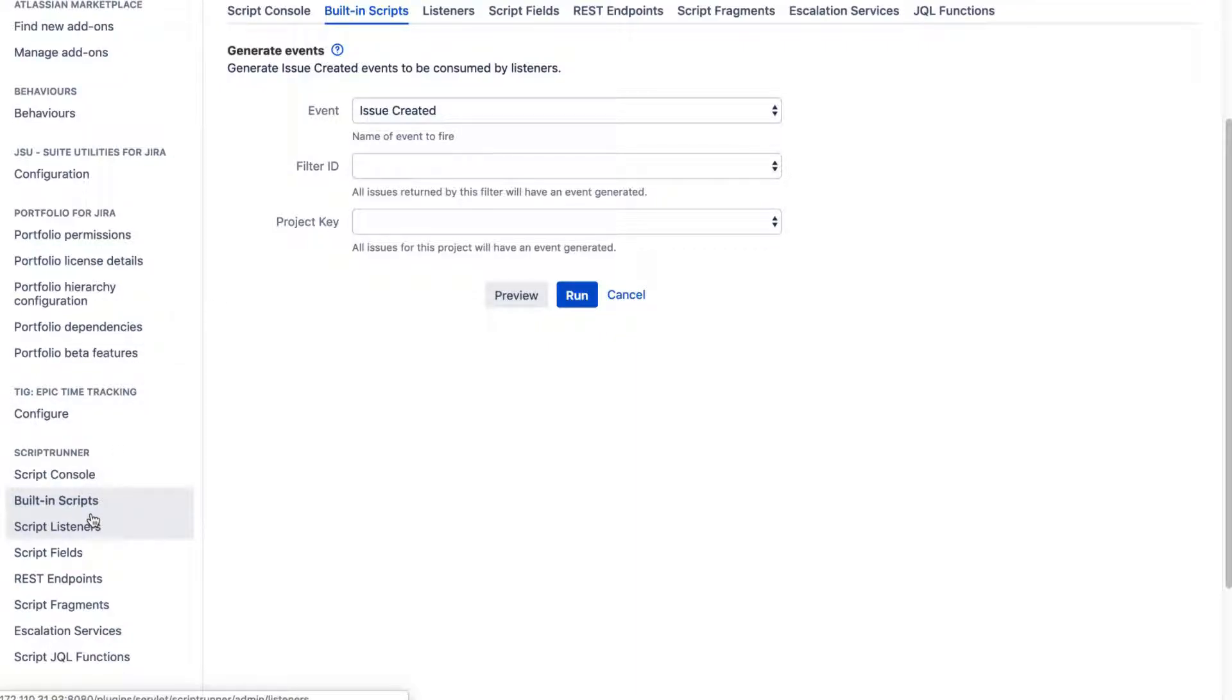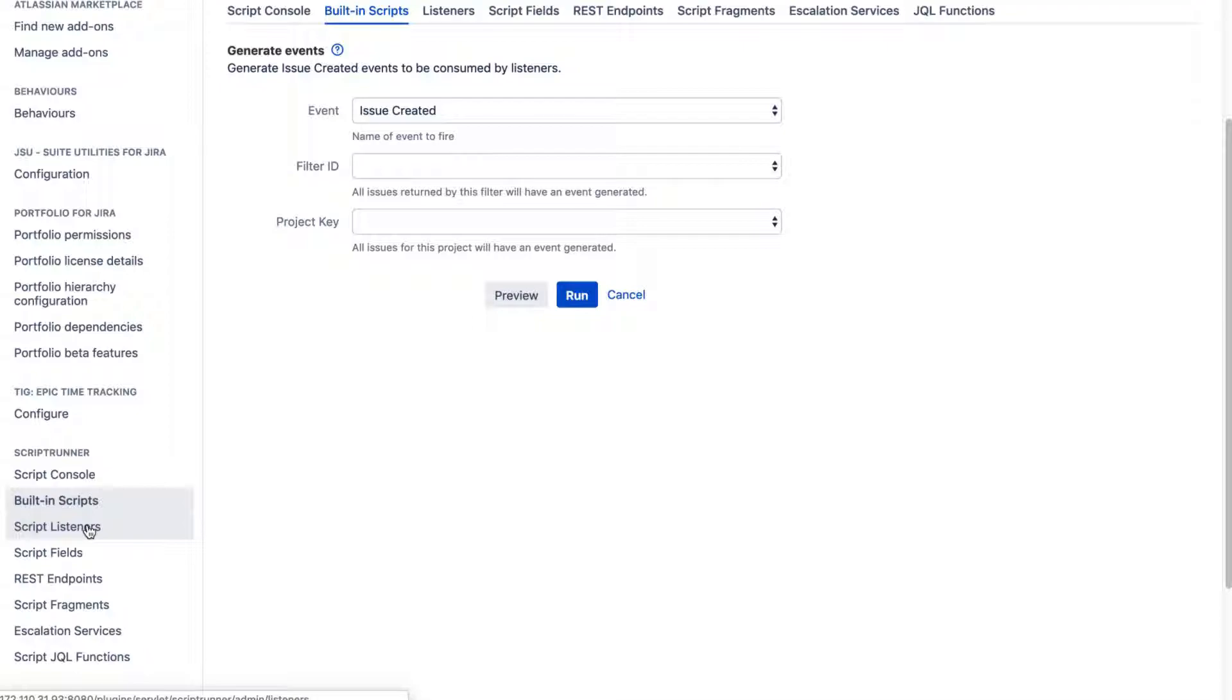And to work on the listeners, you need to go to your script listeners section and then you can write your script. We'll discuss script listeners in future videos.